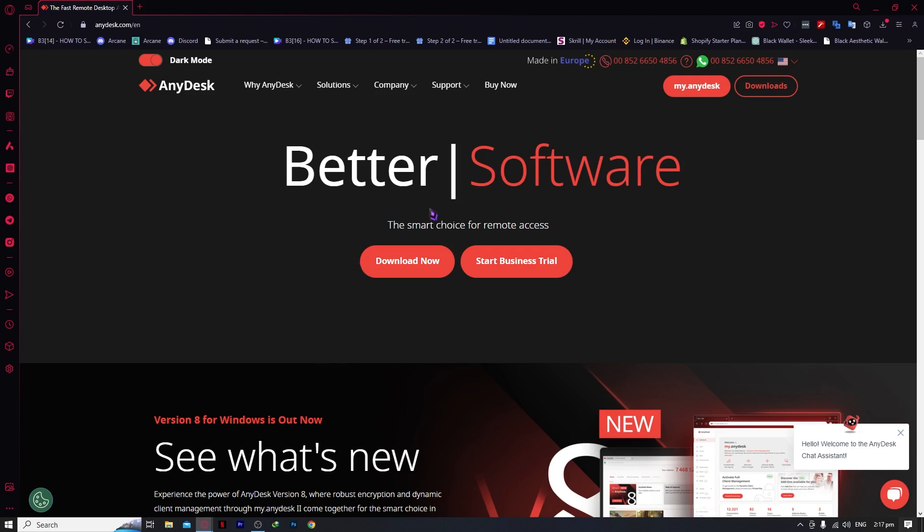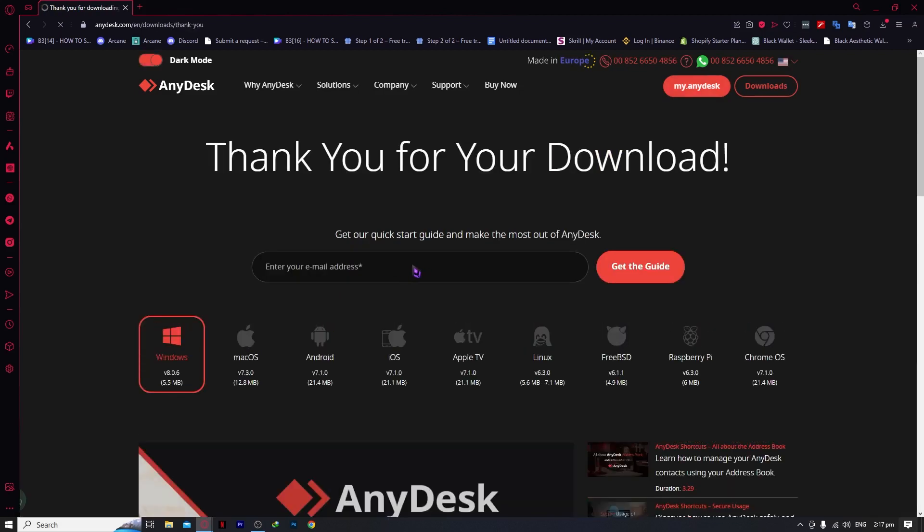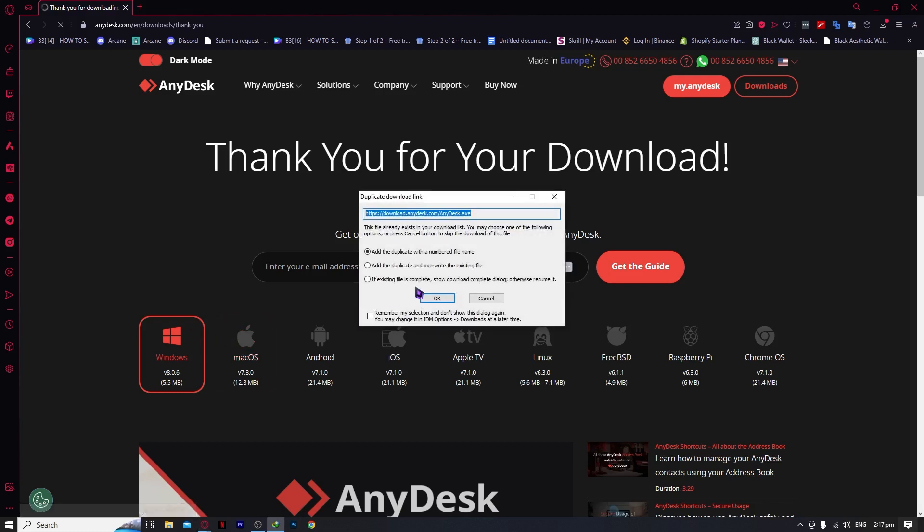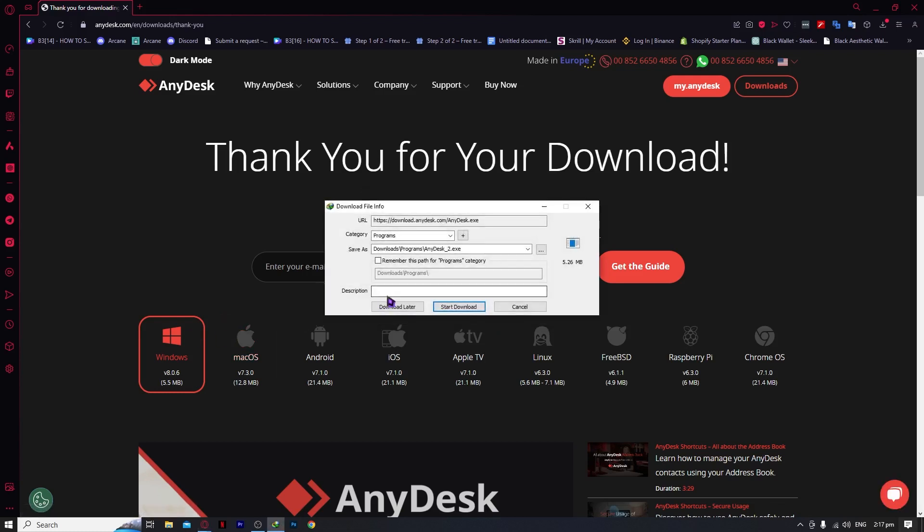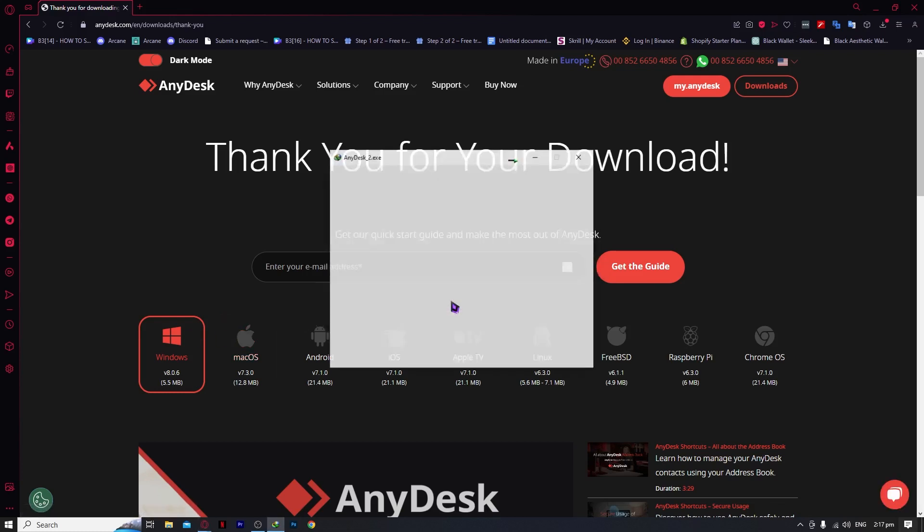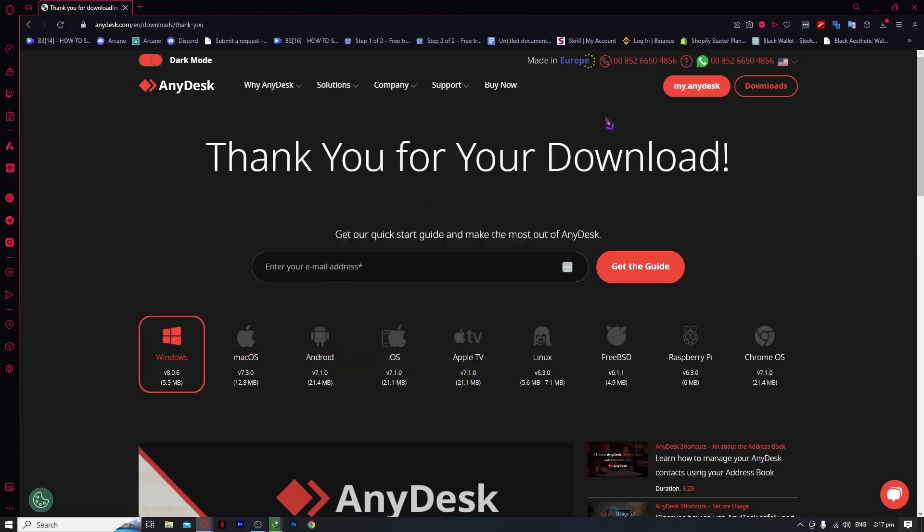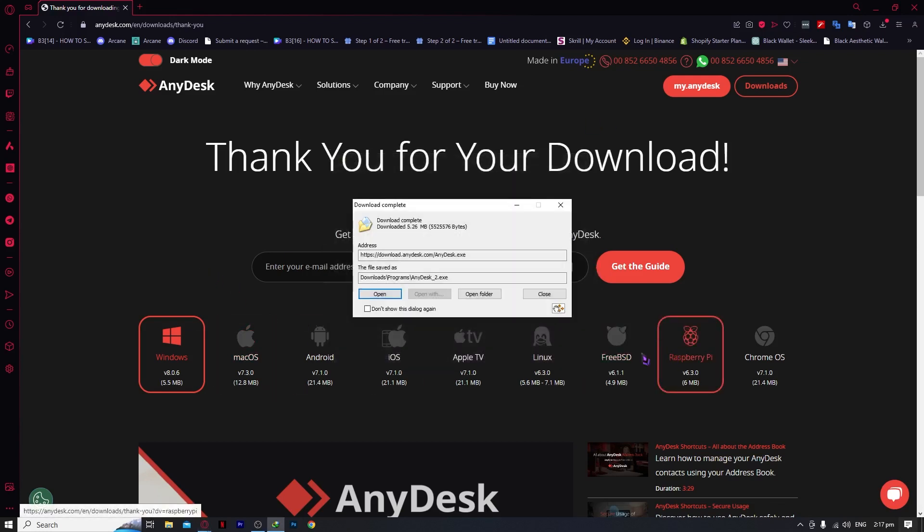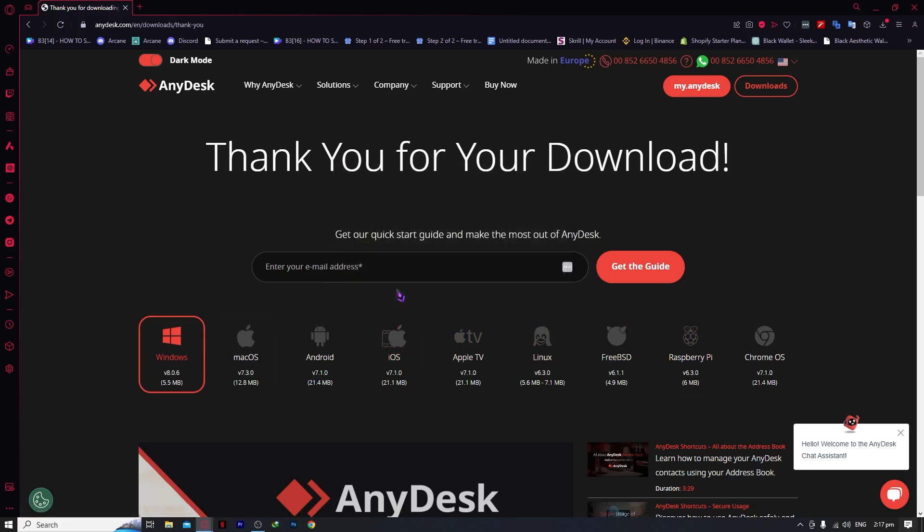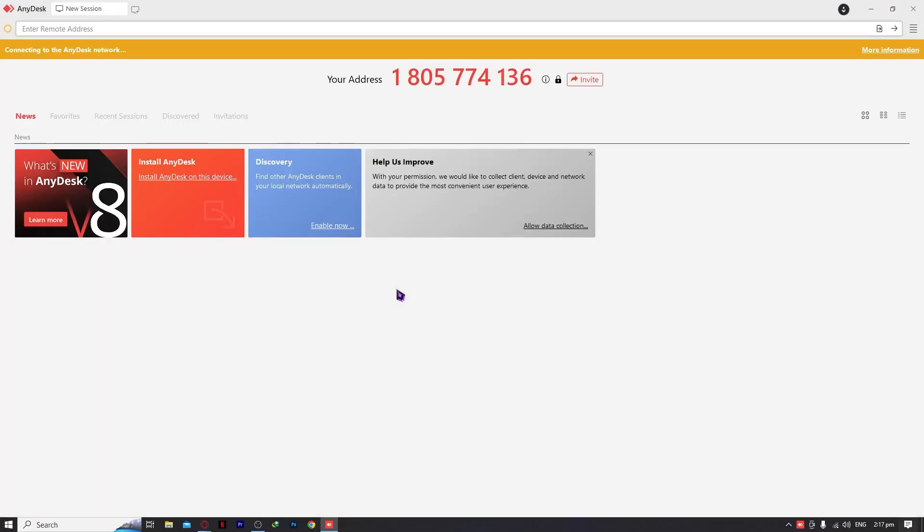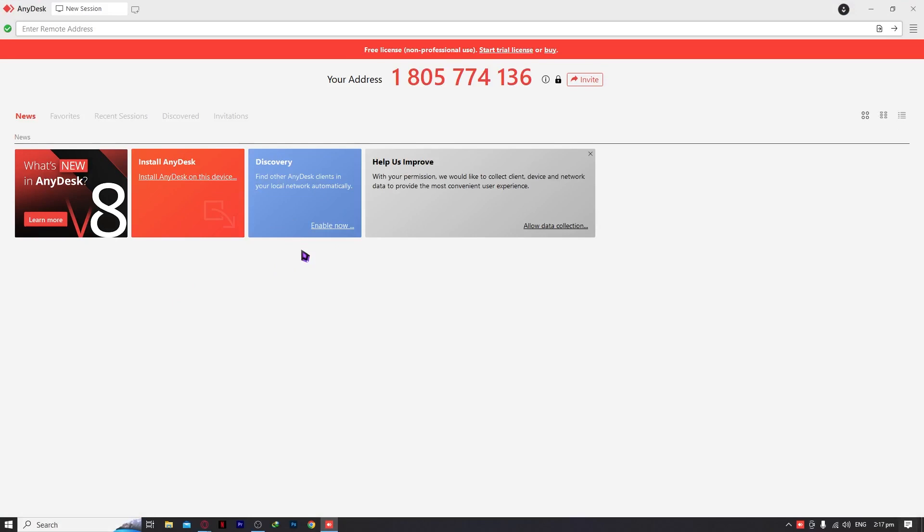Now we're going to click on the download so we can start downloading the application. If you have other devices, like iOS, you can click on iOS. But in my case, I'm using Windows, so I'm going to click on Windows and then open. As you can see, we now have AnyDesk downloaded.